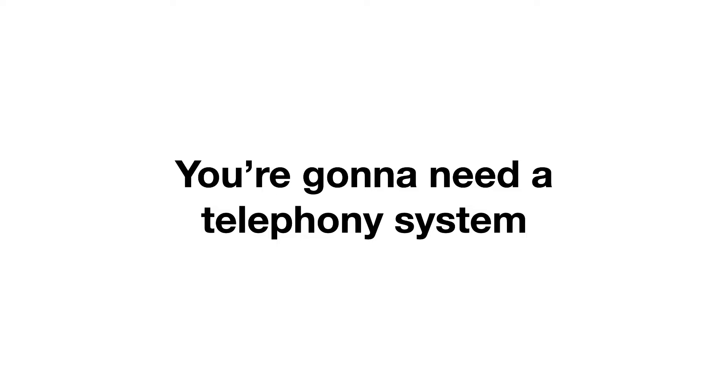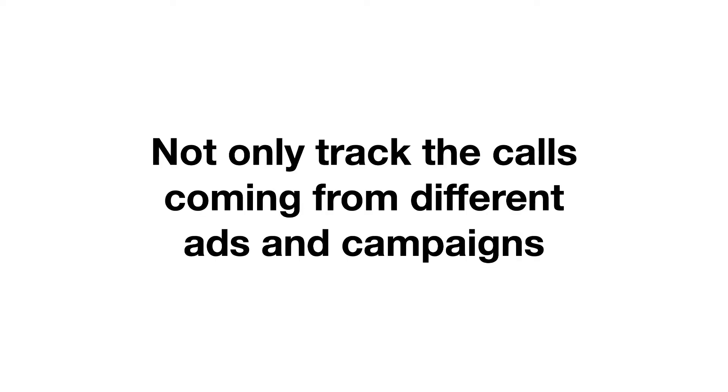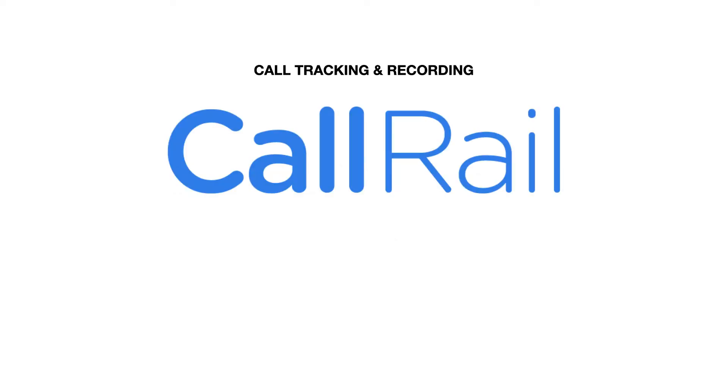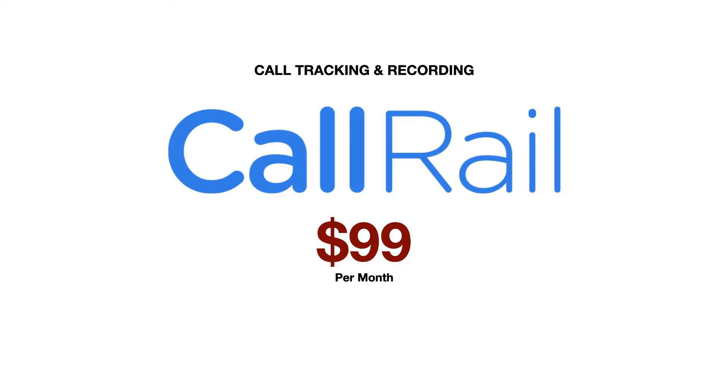Next, you're going to need a telephony system to not only track the calls coming from different ads and campaigns, but also to record the calls for accountability and quality of service. To get this done, we use the software called CallRail. CallRail starts at $99 a month and can be more depending upon how many calls are coming in.